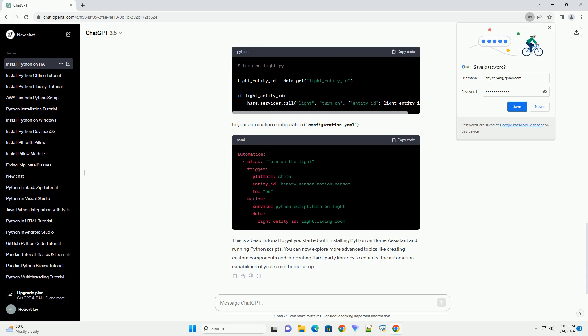You can create and run Python scripts within the Home Assistant environment. Here's a simple example. To integrate Python scripts with Home Assistant automations, you can use the Python script integration.